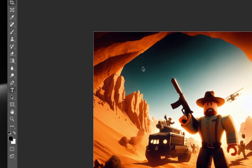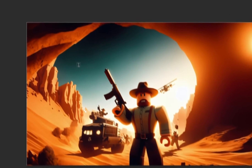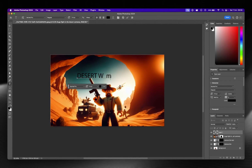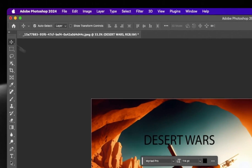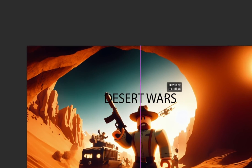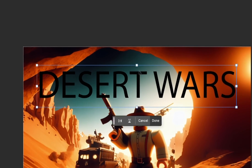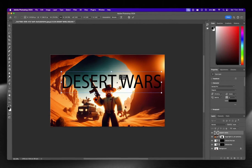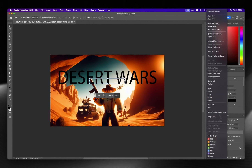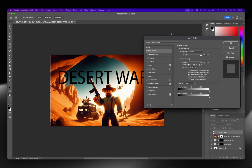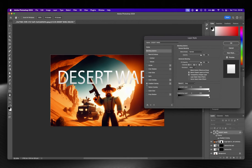Now we can add text. Press the text tool and type something like "Desert Wars." Center it, make sure transform controls are on. I'm going to put it behind the main character, but first I'll do some formatting. Click up here, then press blending options. Inside blending options we can add a gradient overlay and a drop shadow.